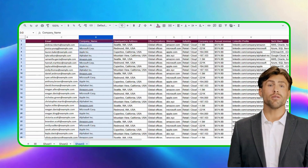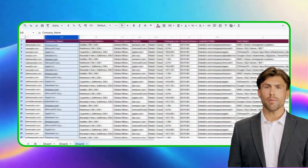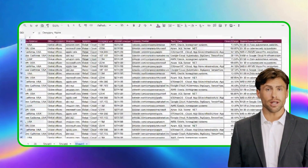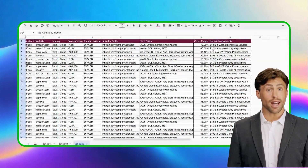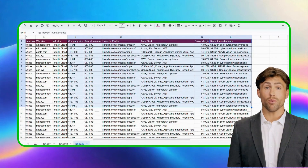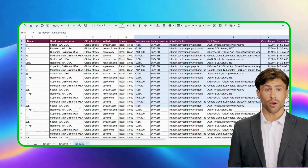This unified data set enables better outreach, sharper targeting, and smarter analysis — all made possible through one streamlined workflow.